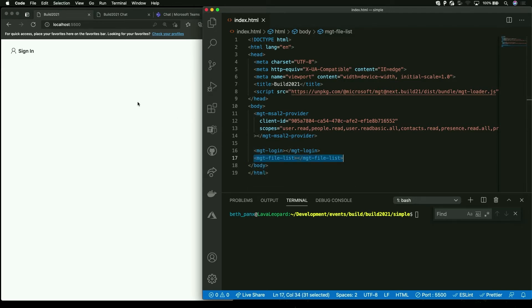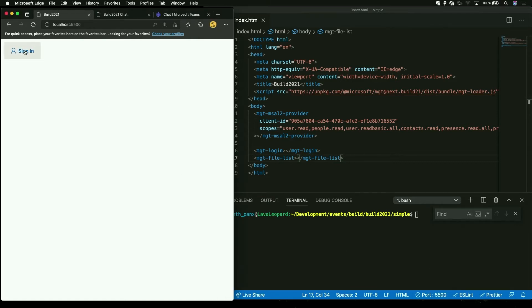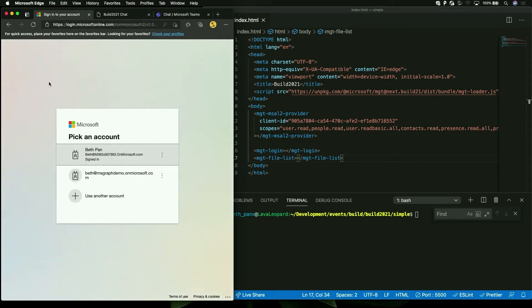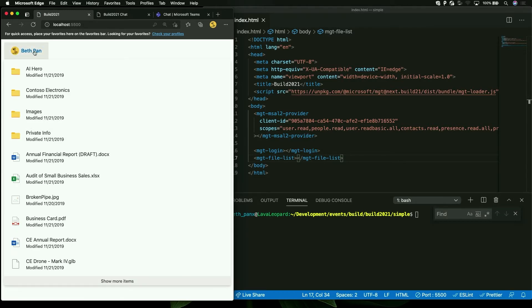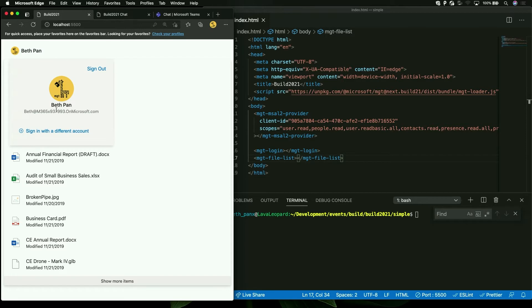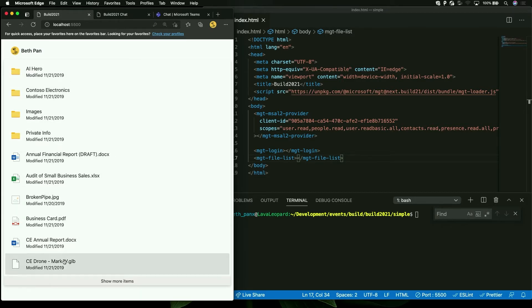On the left side, I have a website that's running. The live server is running, hosting this web page on localhost 5500, which matches the port number. And I can now log in to my Microsoft account. I have two accounts signed in with the browser. I'm going to select the first one. You can see one of my accounts with the details and all the files pulling from my OneDrive.